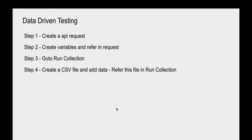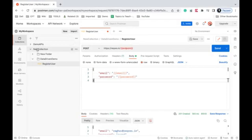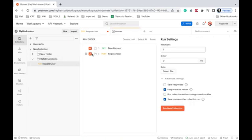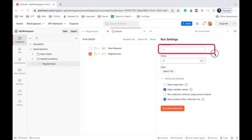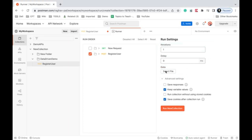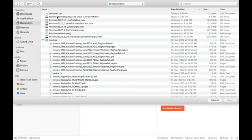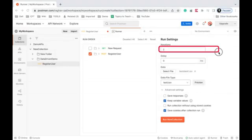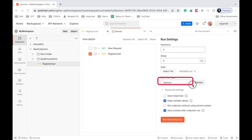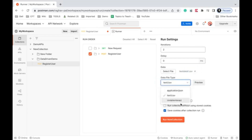Now I'll go to Run Collection. I click on the three dots next to the collection and select 'Run Collection'. I select the 'Register User' API to run. Here we have the option to select the data file. Once selected, the iterations update automatically based on the number of data sets. I click 'Select File', go to Documents, and select the CSV file. It updates to two iterations and shows the file type as 'text/csv'.